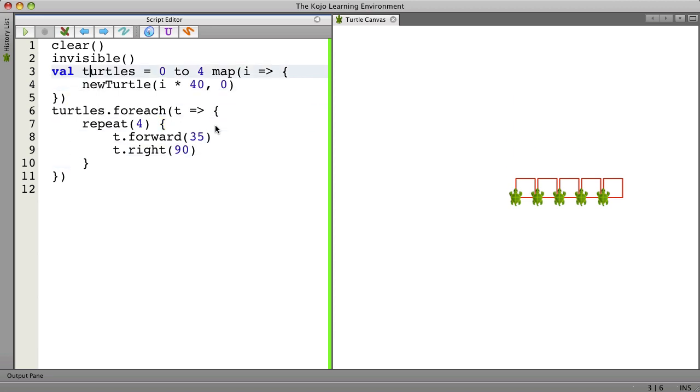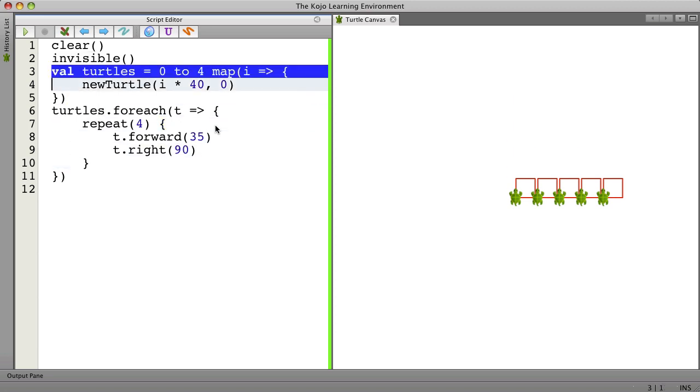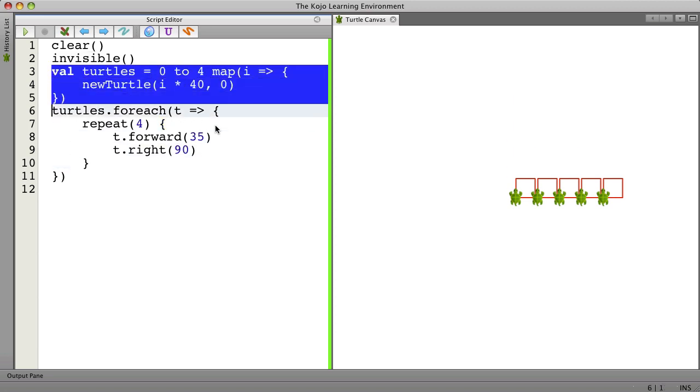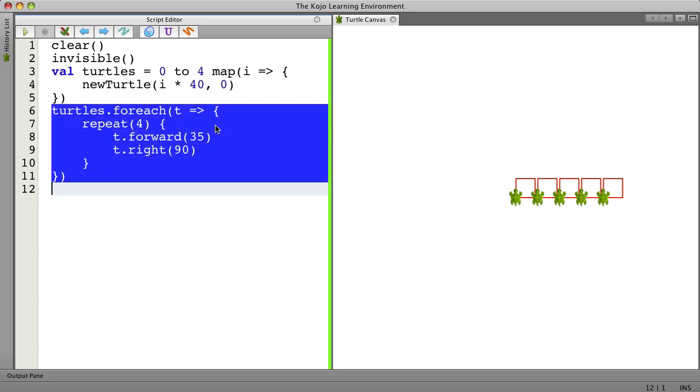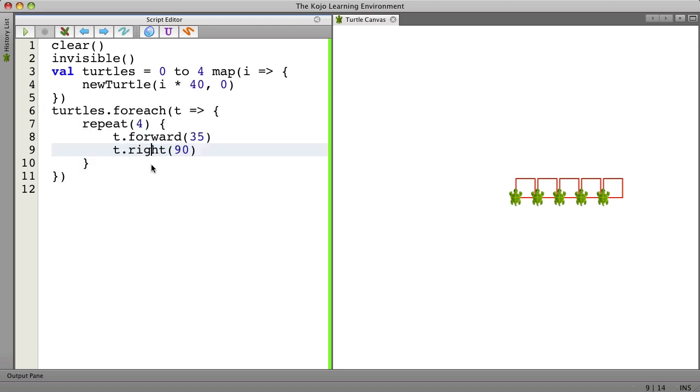So again lines 3 through 5 create the turtles and save them into a variable called turtles. Now lines 6 through 11 we have this for each loop and for each turtle we call T. We want to have a loop and then move that turtle forward and then turn the turtle to the right.